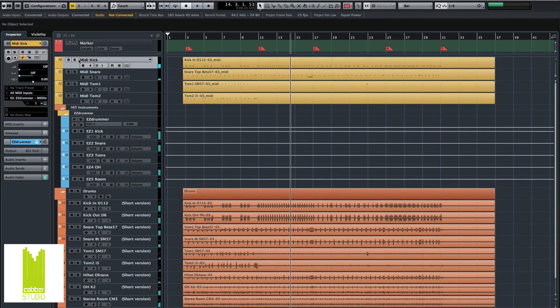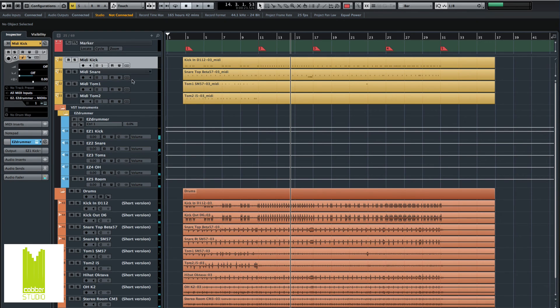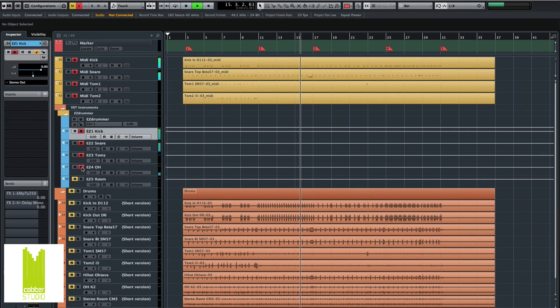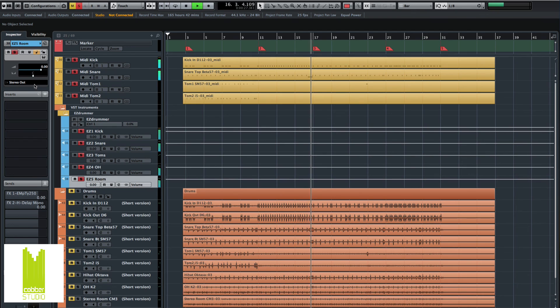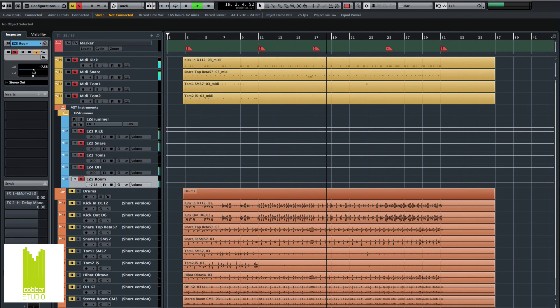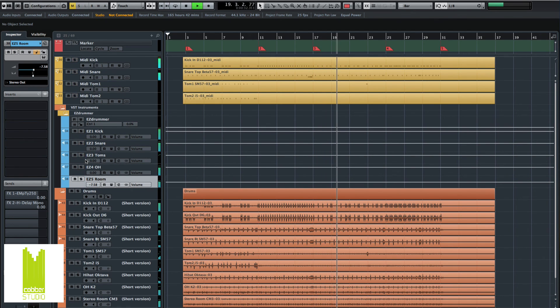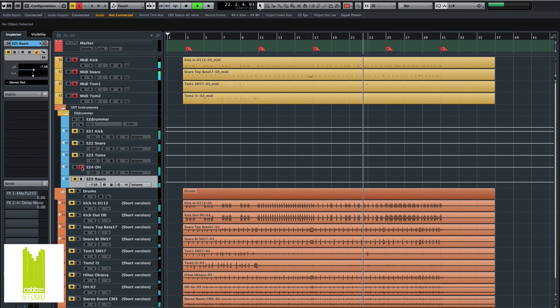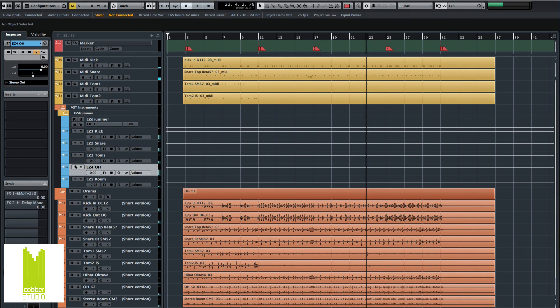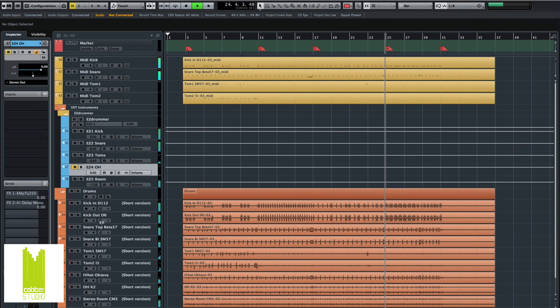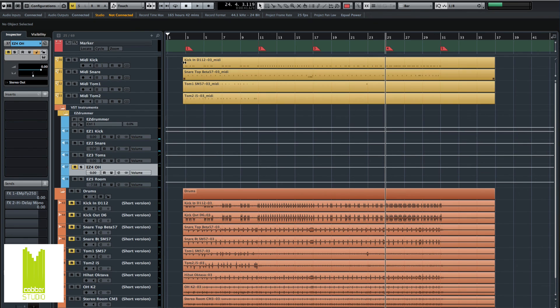So now we can change the individual balance of all of these tracks here. Maybe we don't need the overheads at all. Let's mute the original kick, snare, and toms and see what we've got.